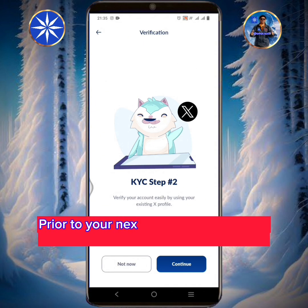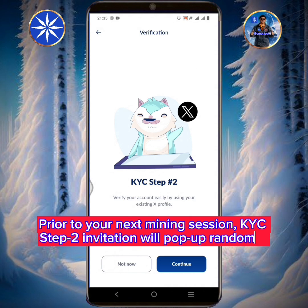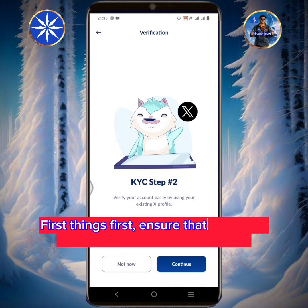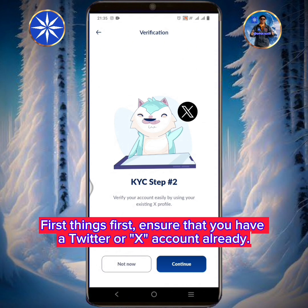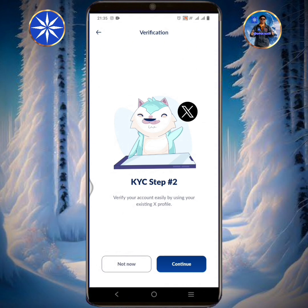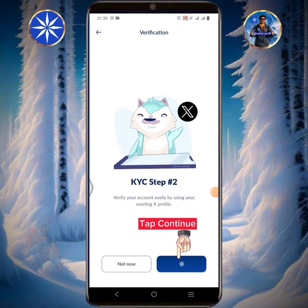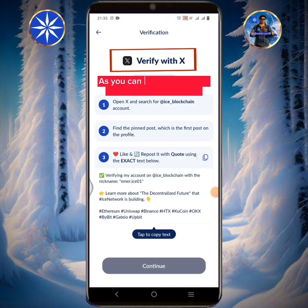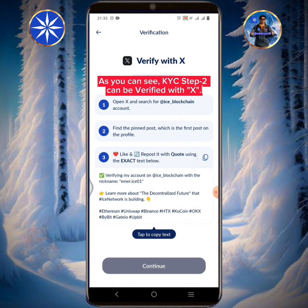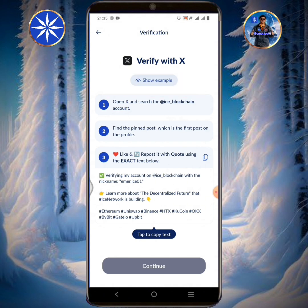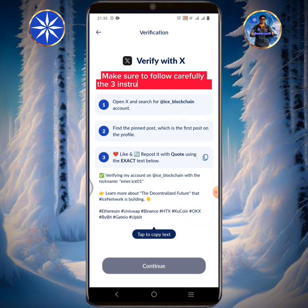Prior to your next mining session, KYC step 2 invitation will pop up randomly. First things first, ensure that you have a Twitter or X account already. Tap continue. As you can see, KYC step 2 can be verified with X. Make sure to follow carefully the three instructions written below.